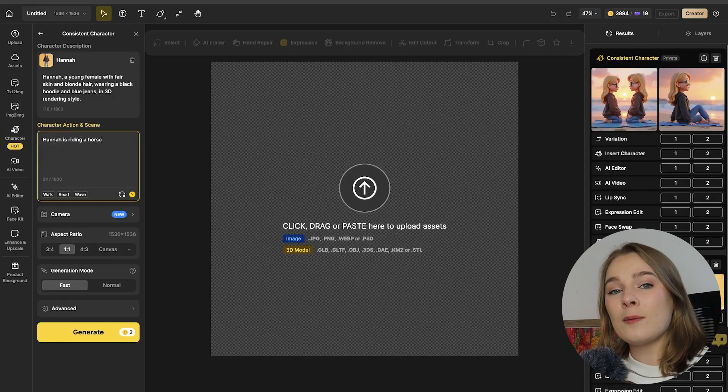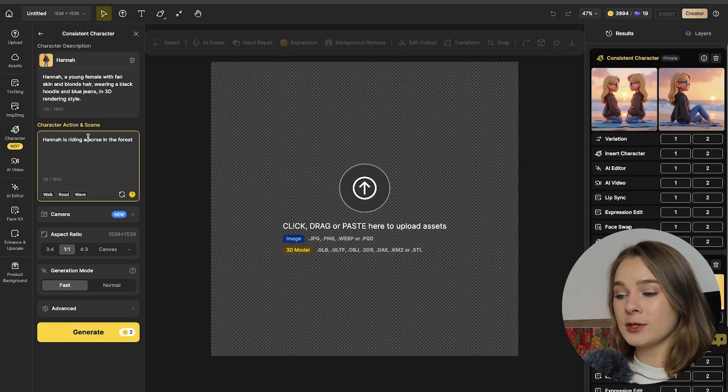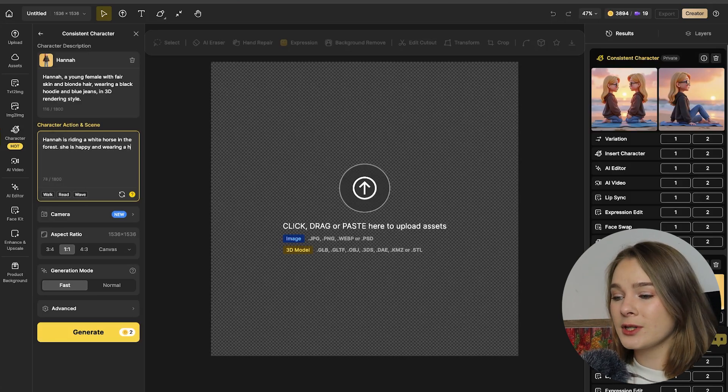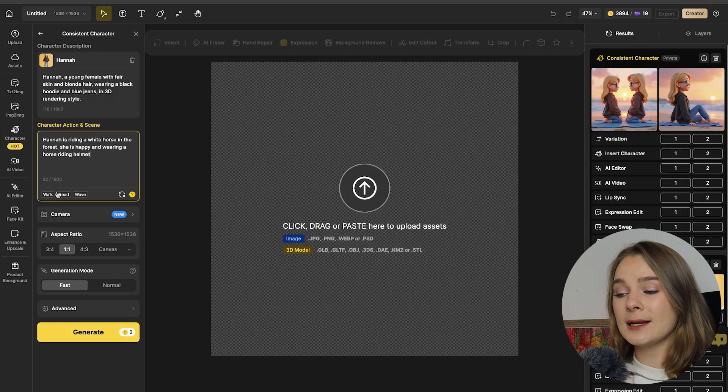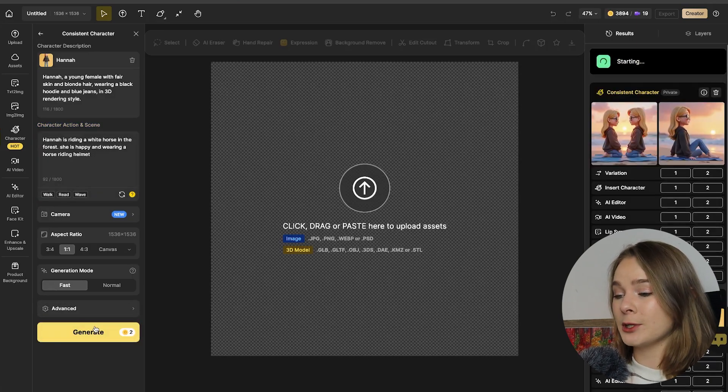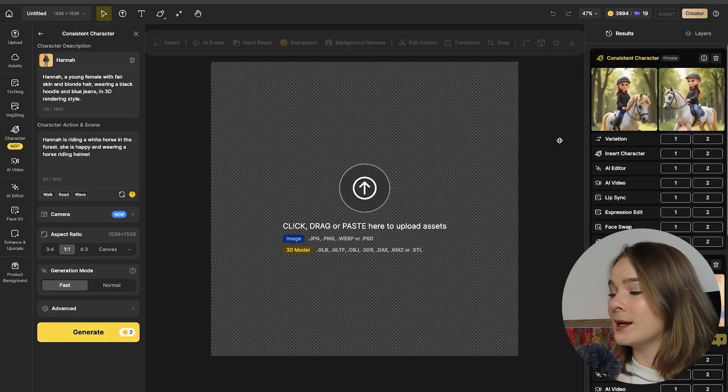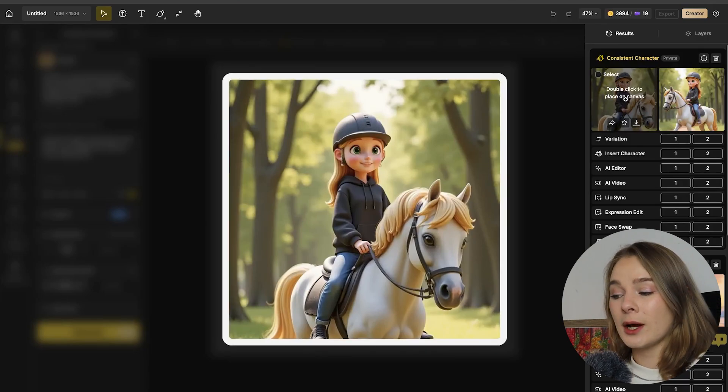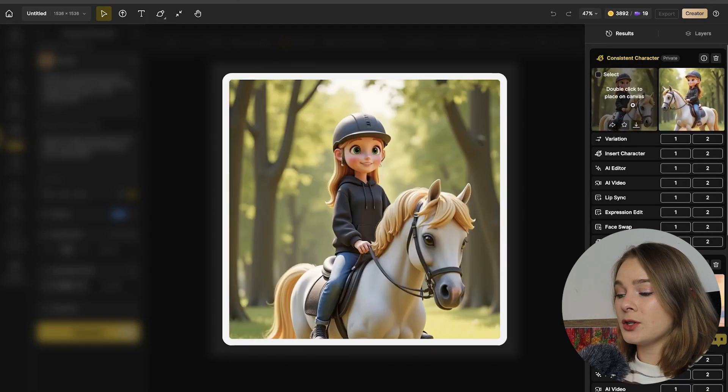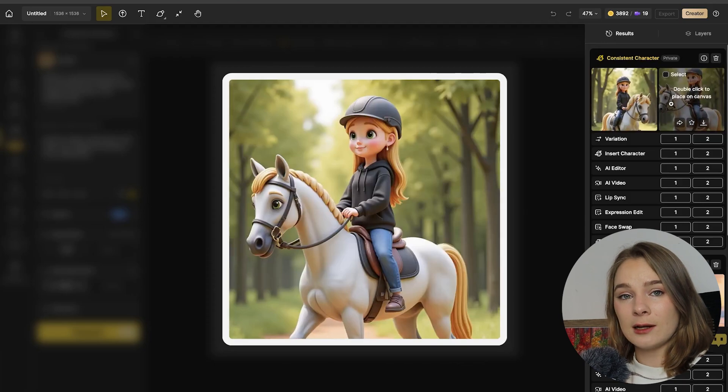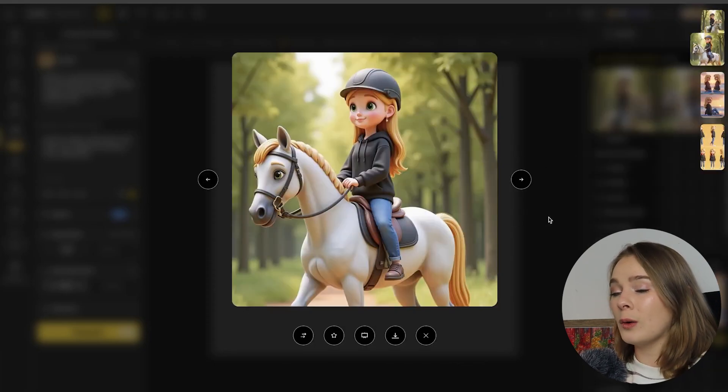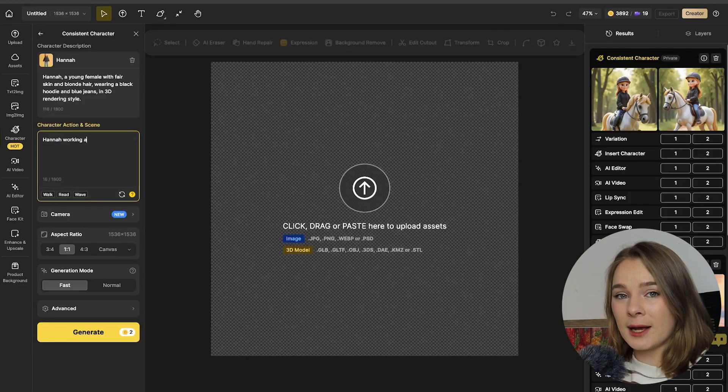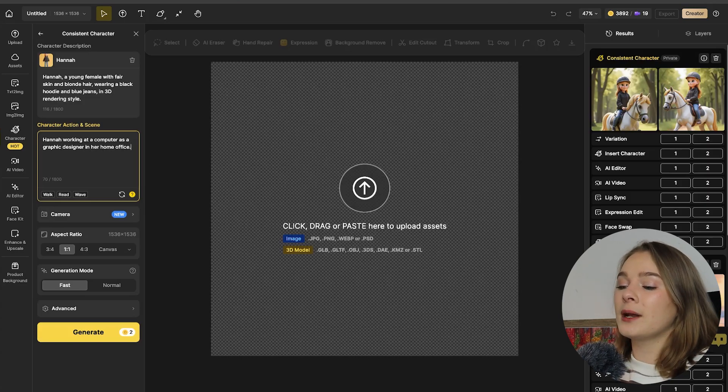So I'm going to now apply Hannah to a different environment. So she is riding a white horse in a forest and she's happy and let's put a horse riding helmet on her for safety. So let's generate and again she's popped up on the right hand side. So as you can see, I did not include enough detail in the prompt. So the whole horse was not generated. So we'll come back later and generate a full version of the horse.